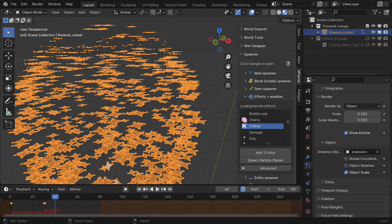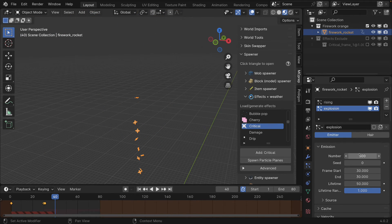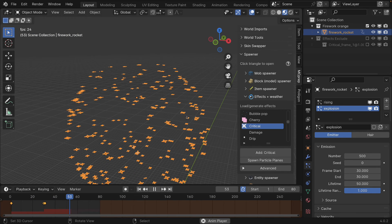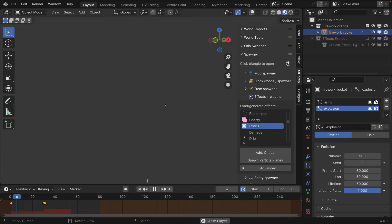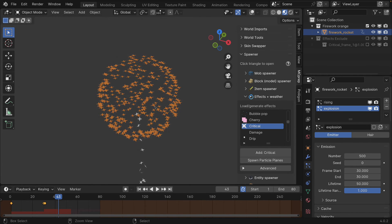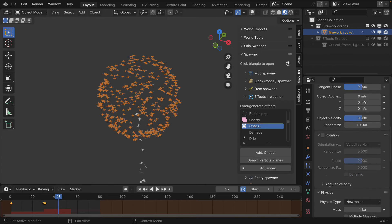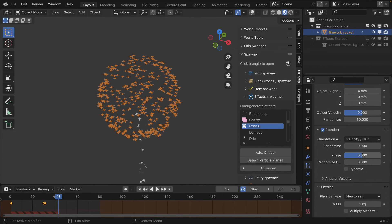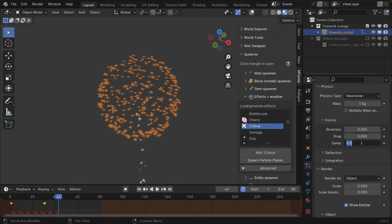We're now showing the explosion and there is a lot of it, which could be okay, but maybe we'll drop it down to 500. The first thing you'll notice is that while it is showing our orange texture, much like the rising particle effects, all the particles are from the same orientation. Let's add some random rotation by ticking the rotation box, setting randomize to 1 and 1.